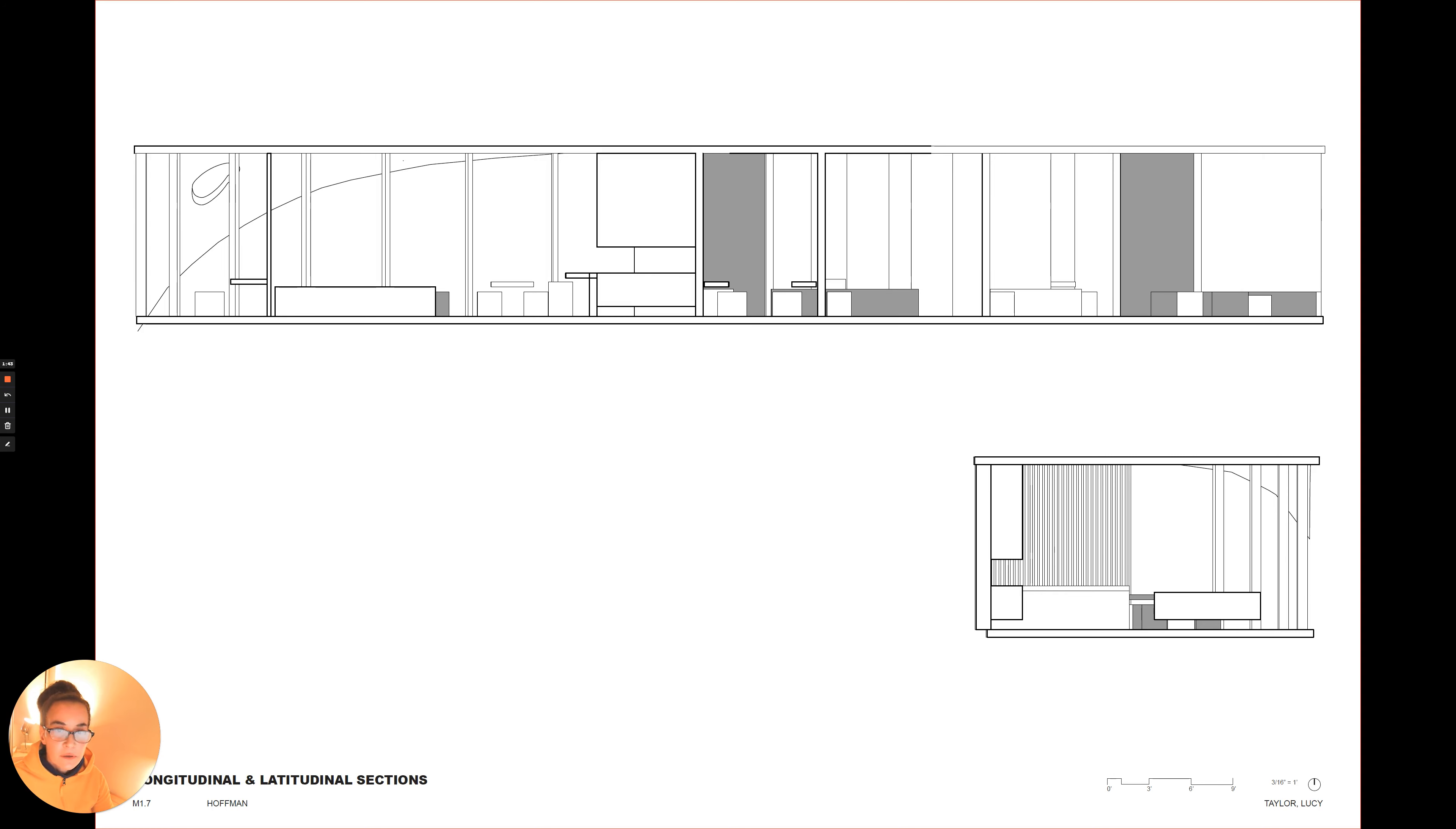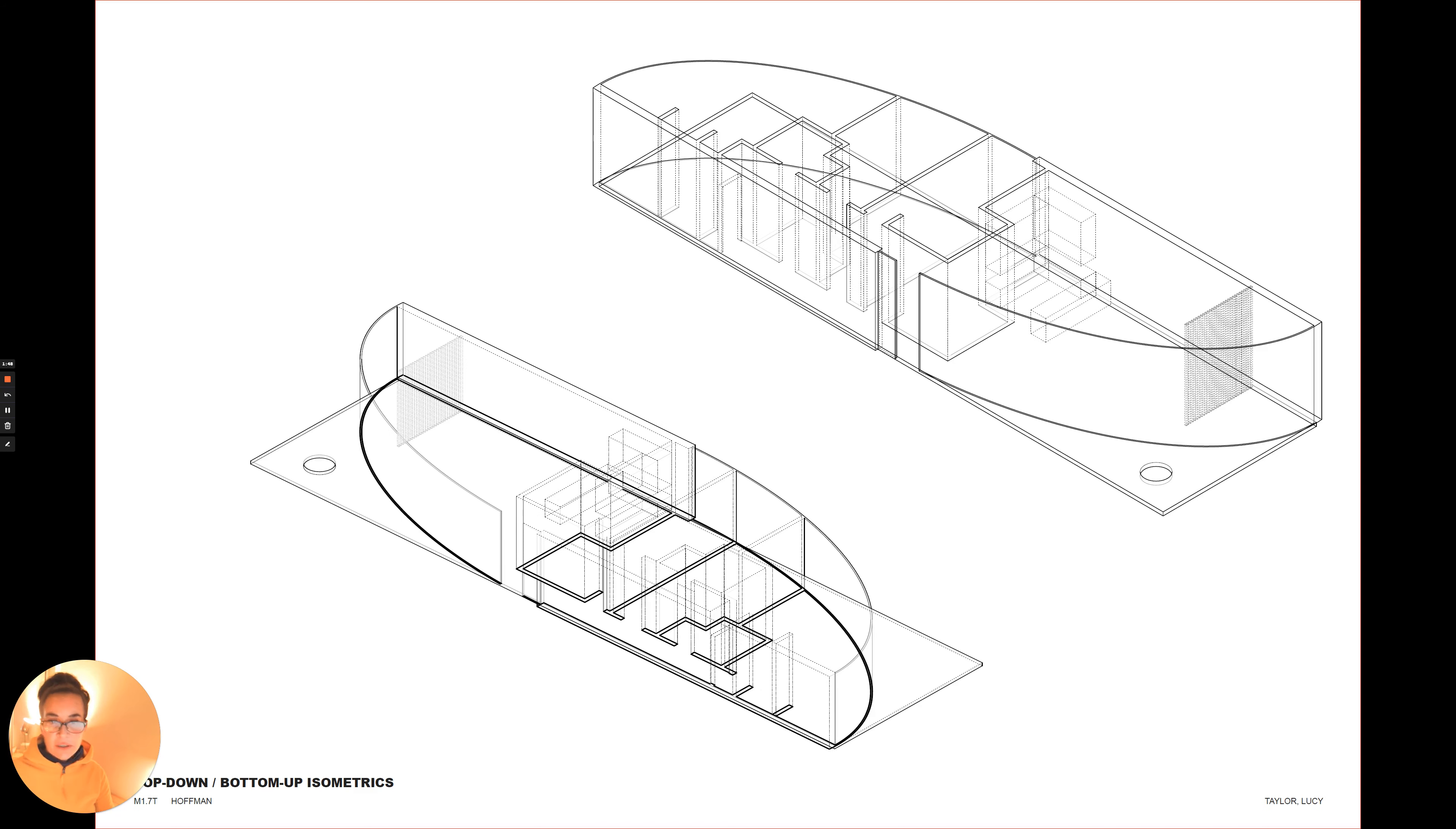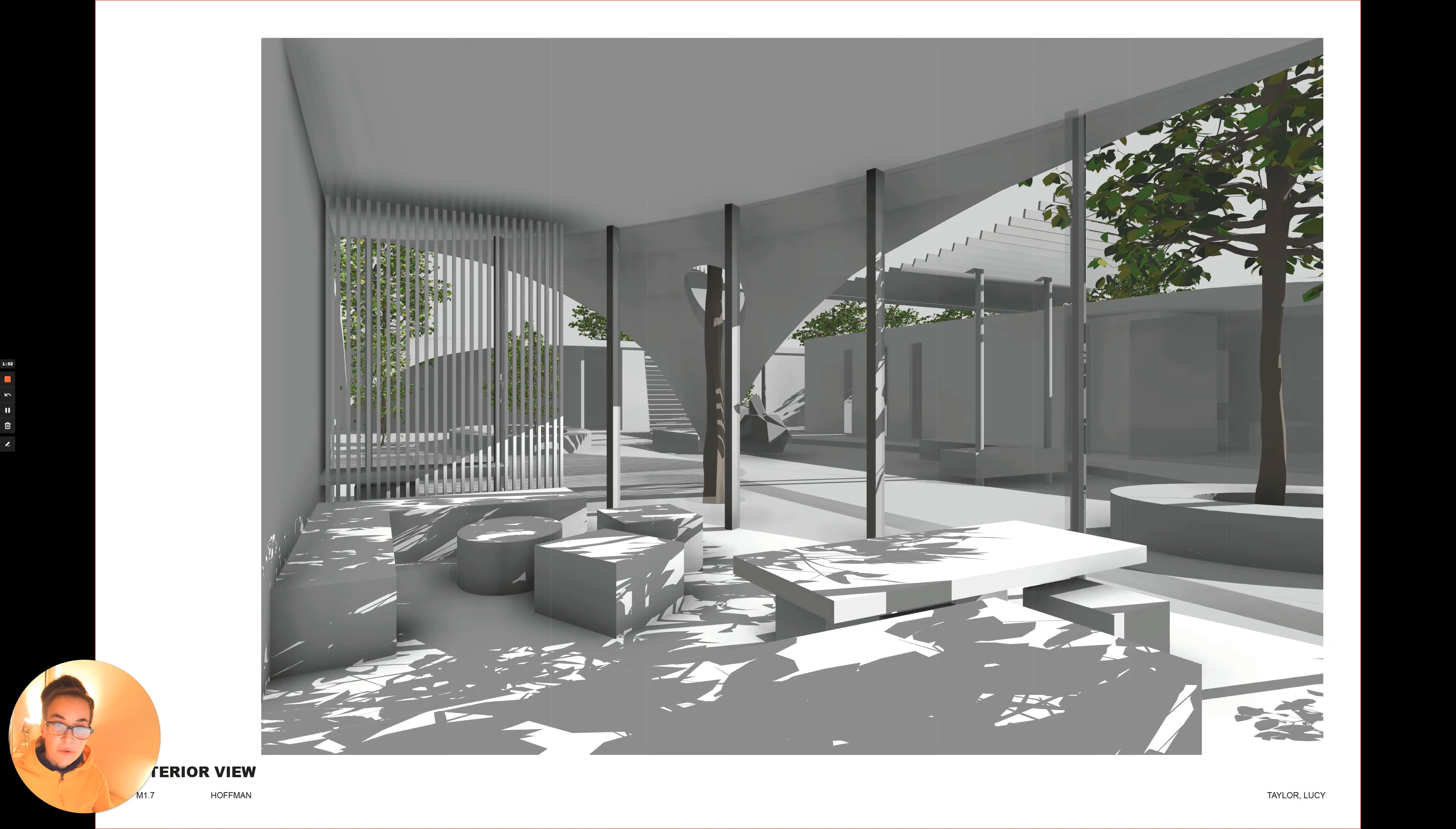These are my sections and a section perspective, isometrics of the unit, and some interior views of the unit.